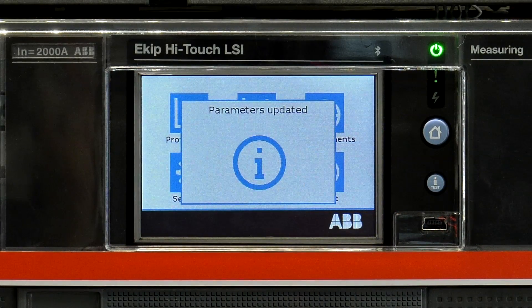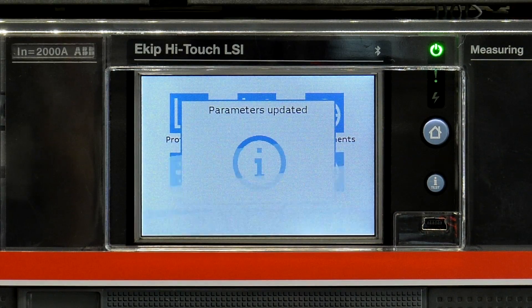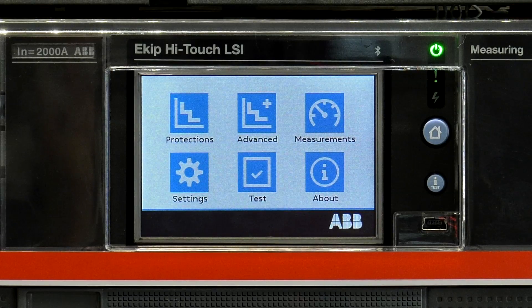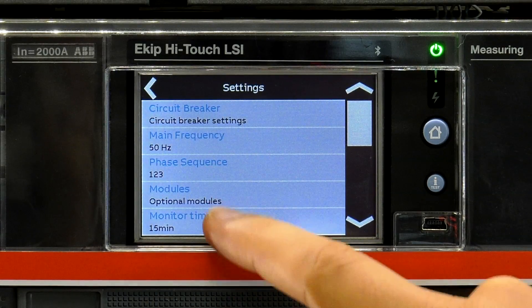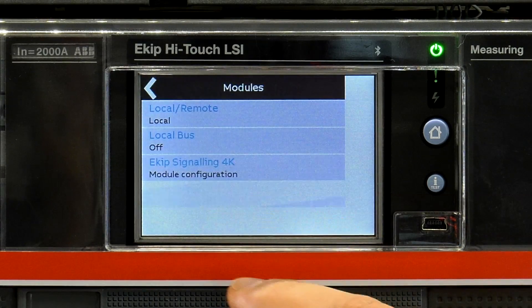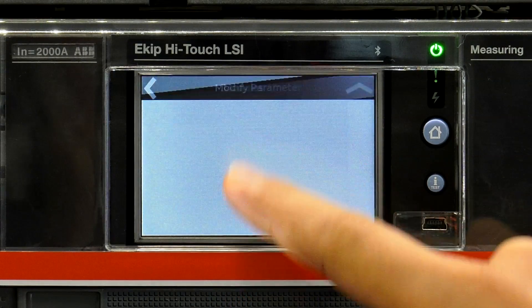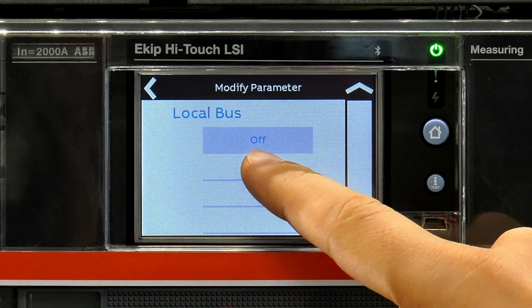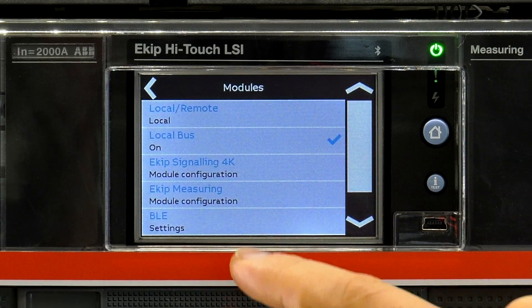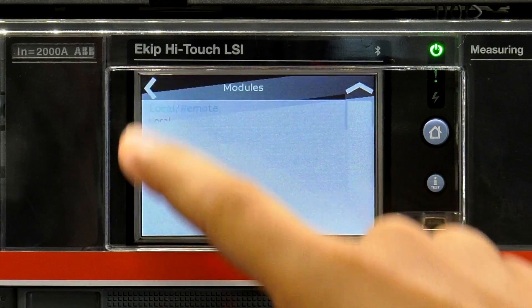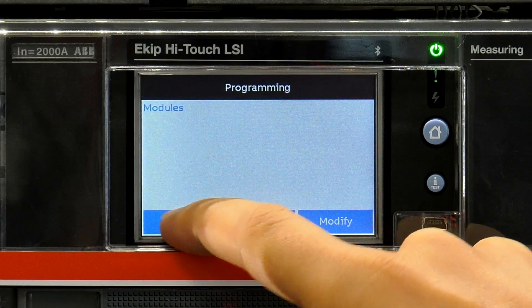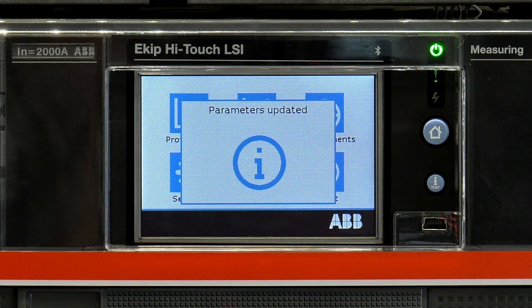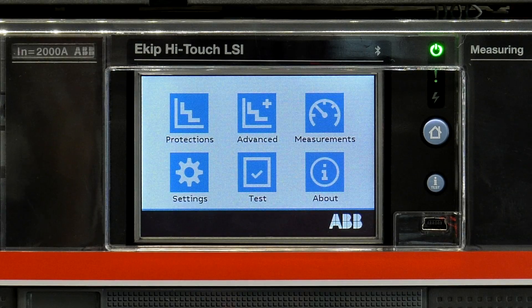In order to enable the local bus, follow the same menu path and select local bus and click on. Confirm your settings.